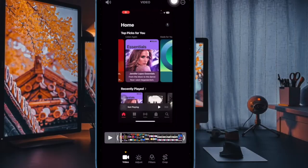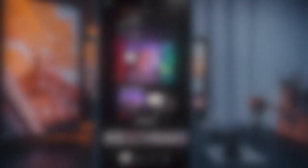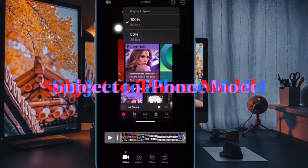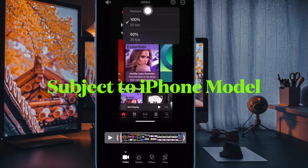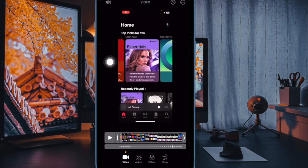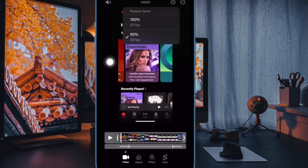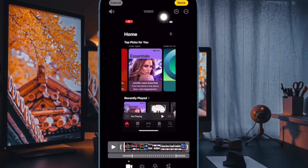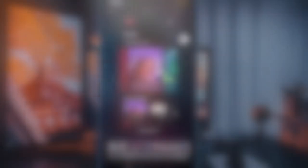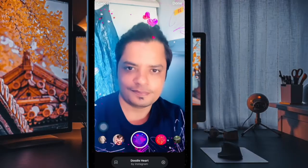Now you have to tap on the timer icon at the top right, and then choose the preferred playback speed options such as 240, 120, 60, 48, 30, and 24 frames per second. Then make sure to tap on the done button to confirm the change and you are all set.